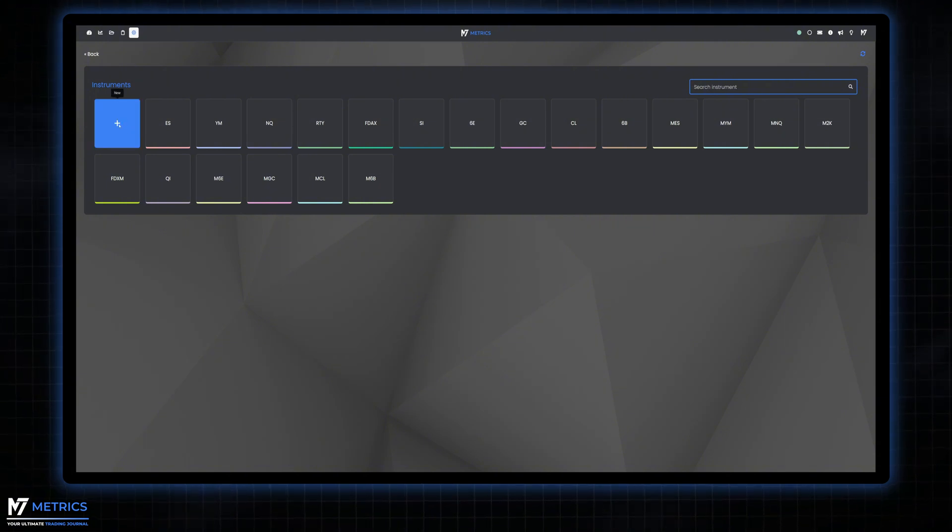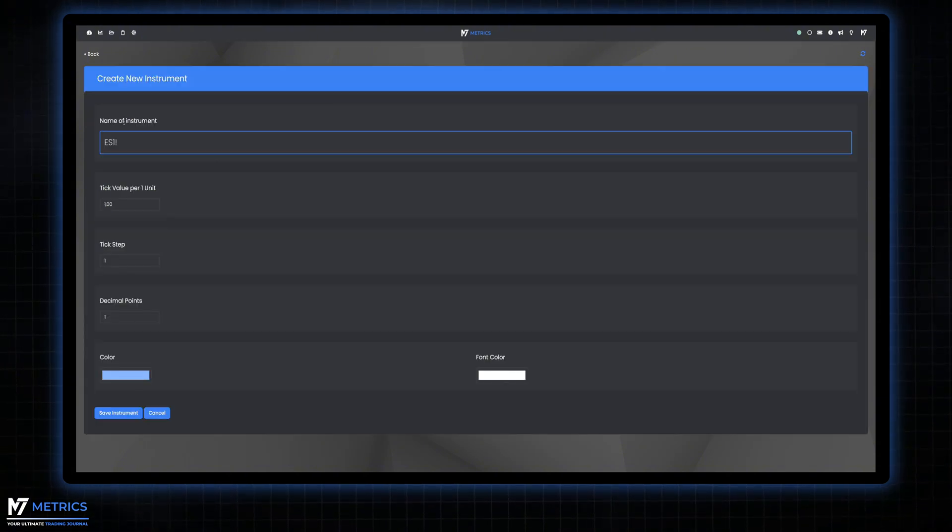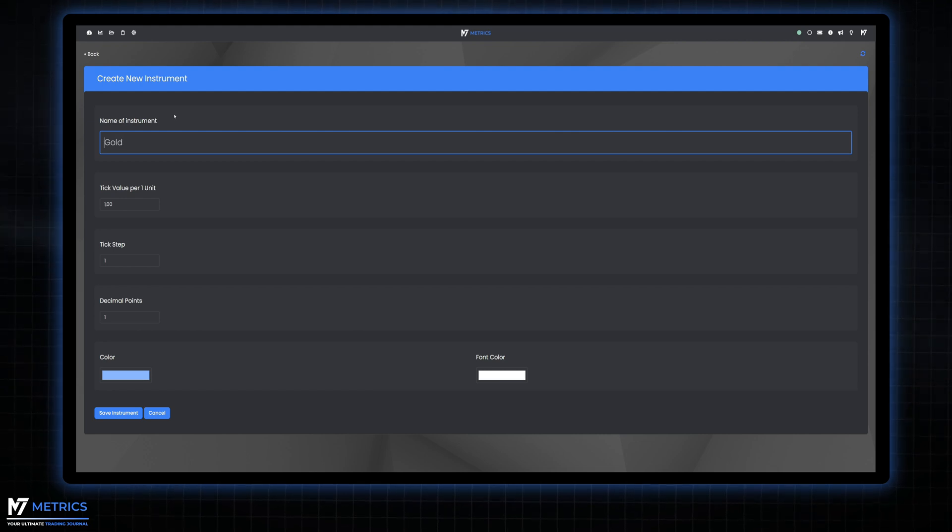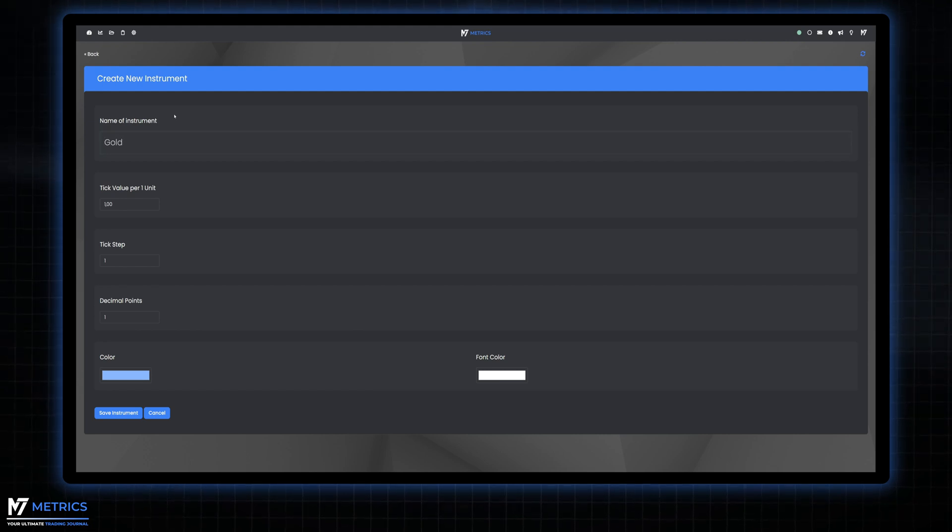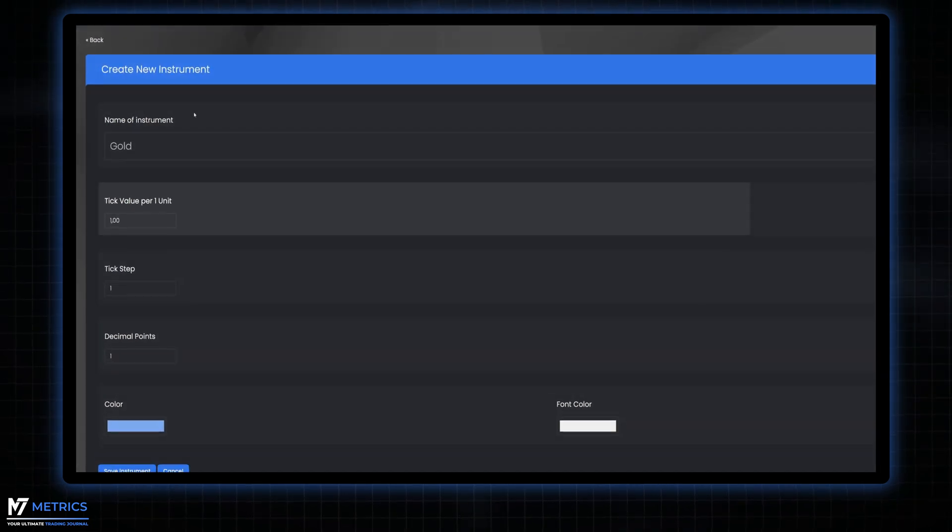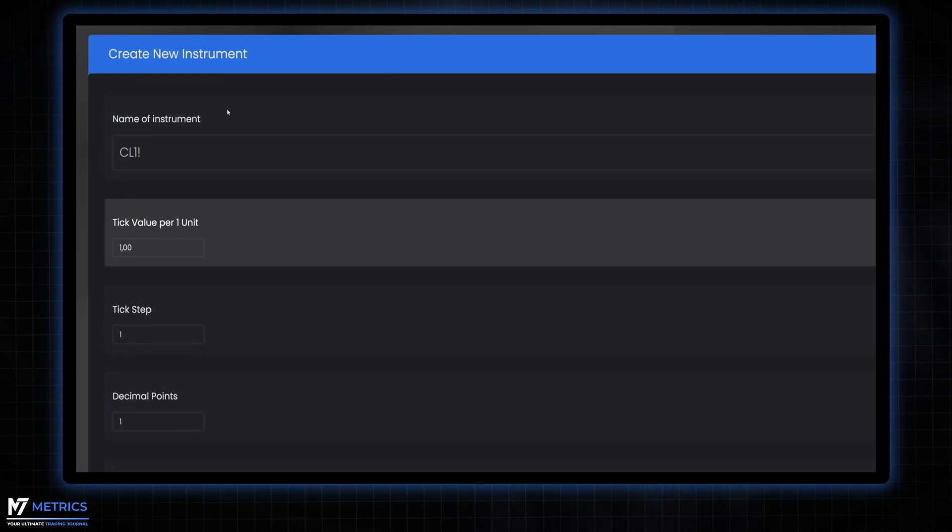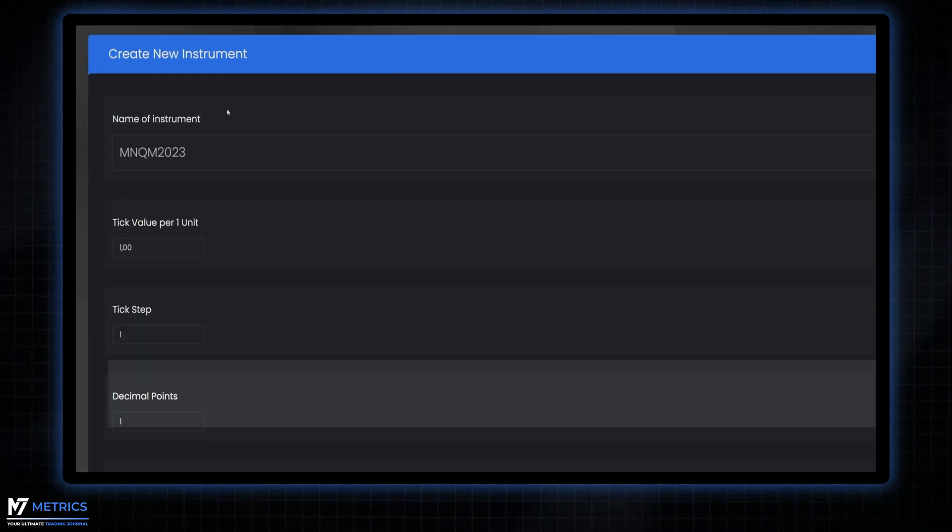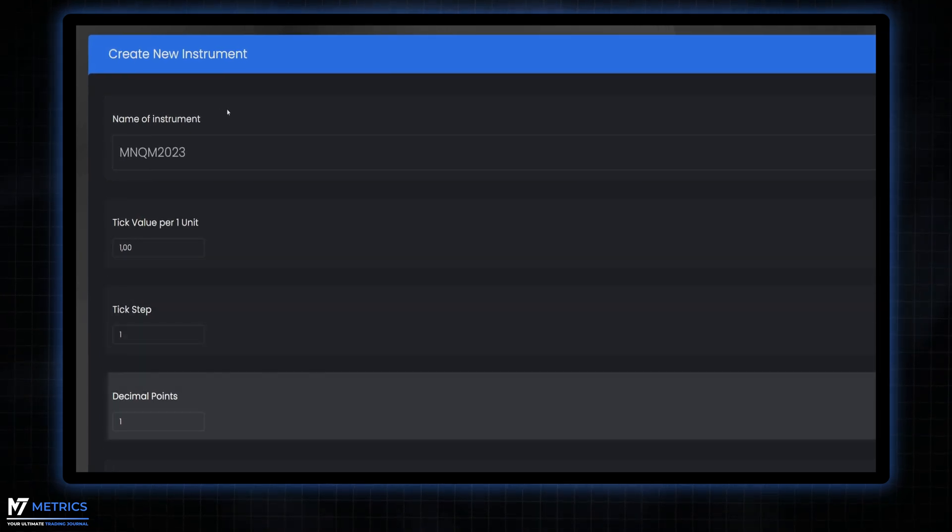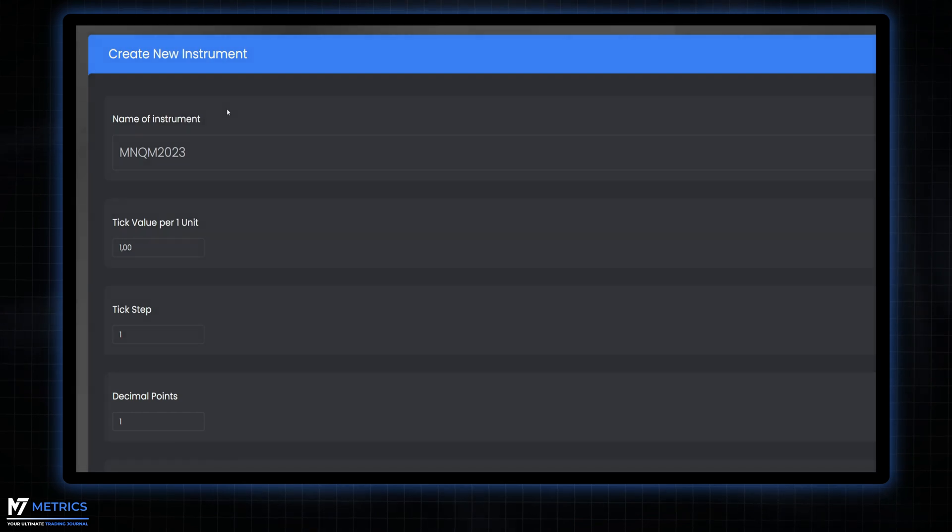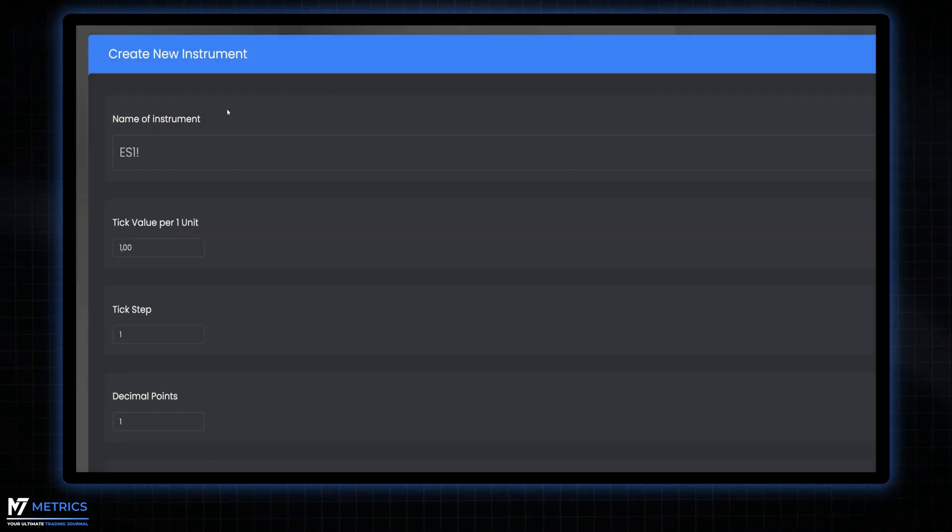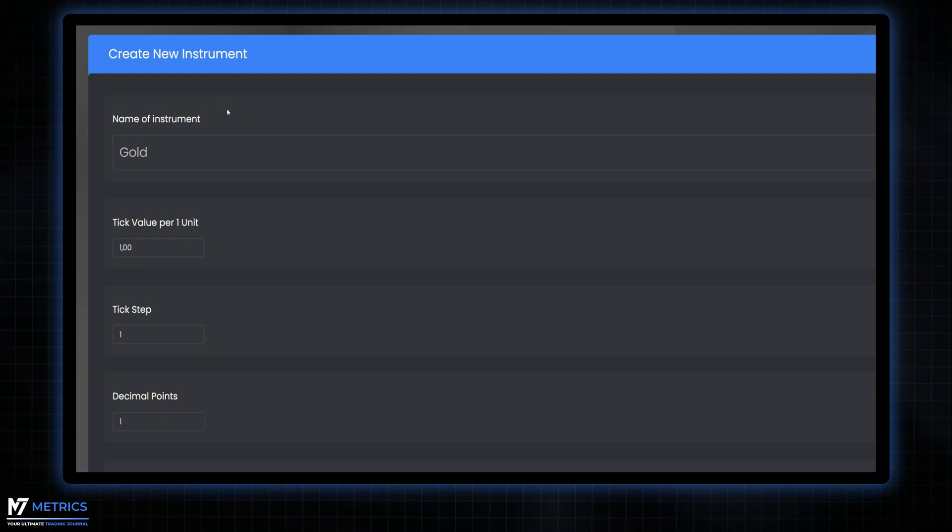Just click the plus button to add a new instrument. For each instrument you add, you'll be prompted to enter three key values: the tick value per one unit, the tick step, and the decimal points. This customization is important because each contract, currency pair, or CFD has its own specifications.